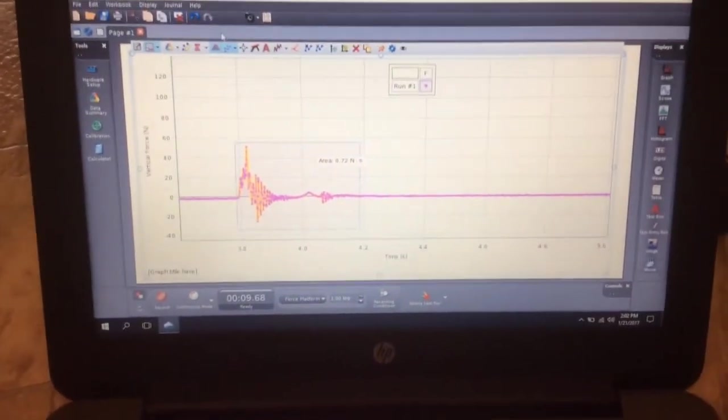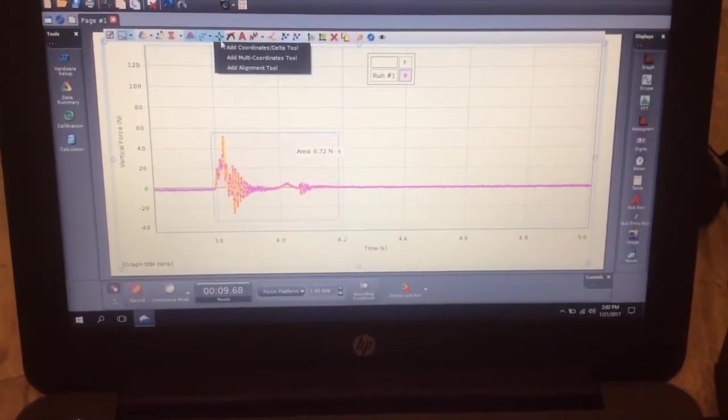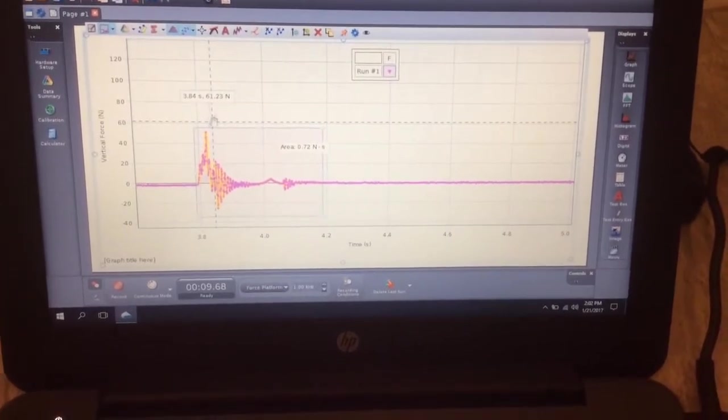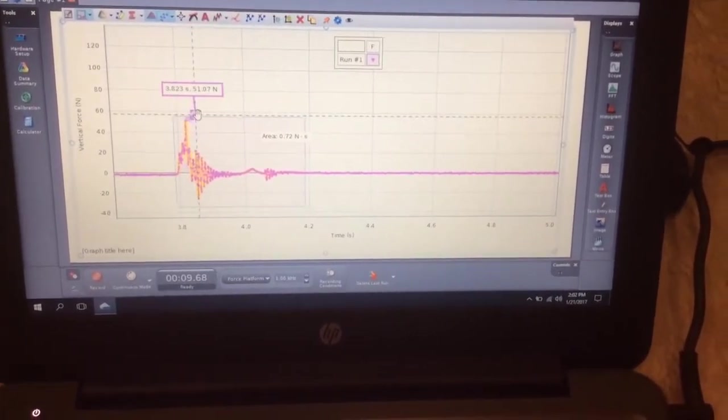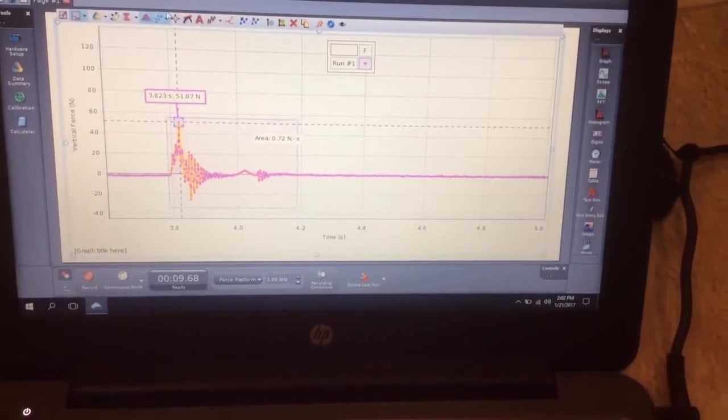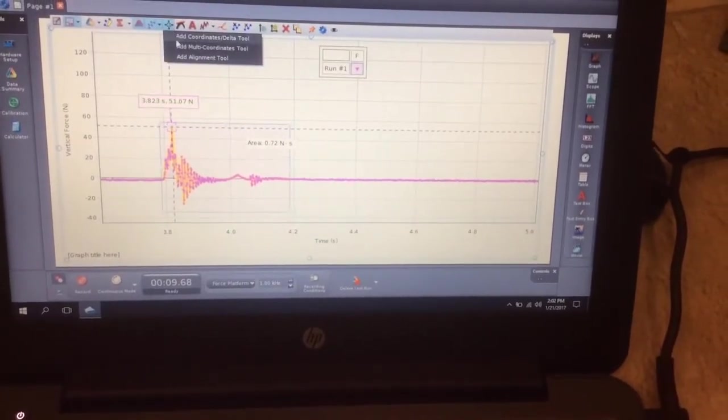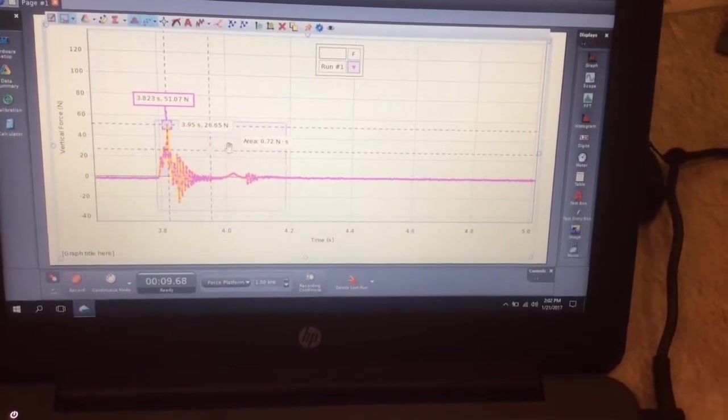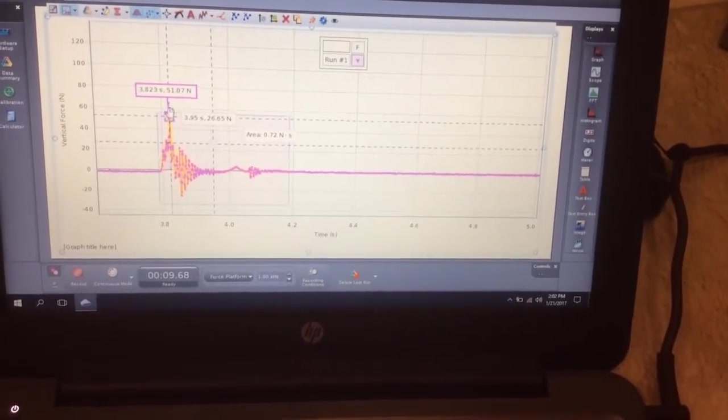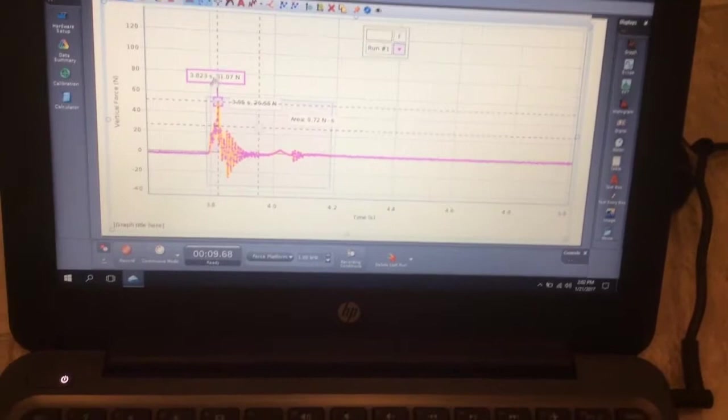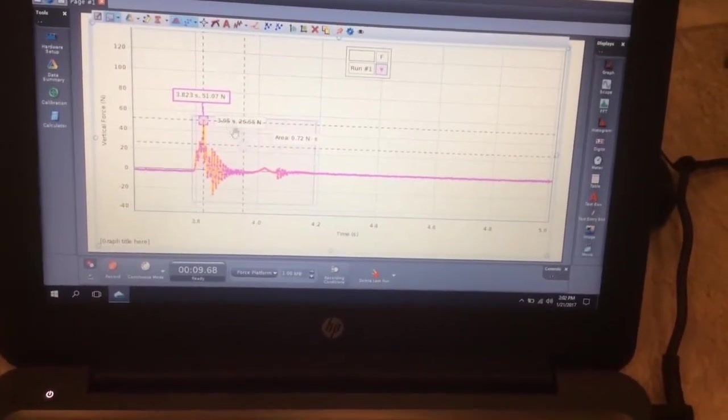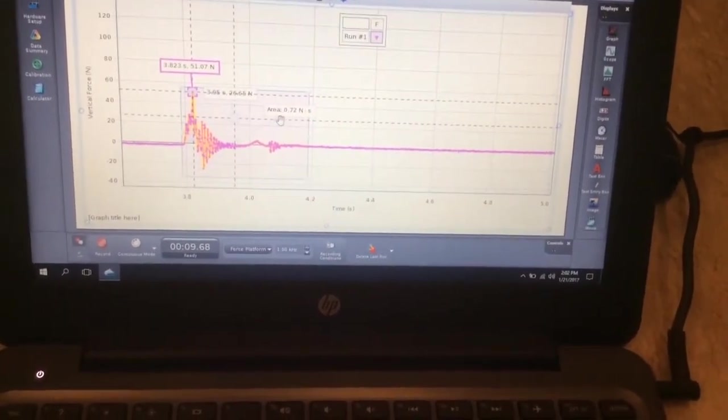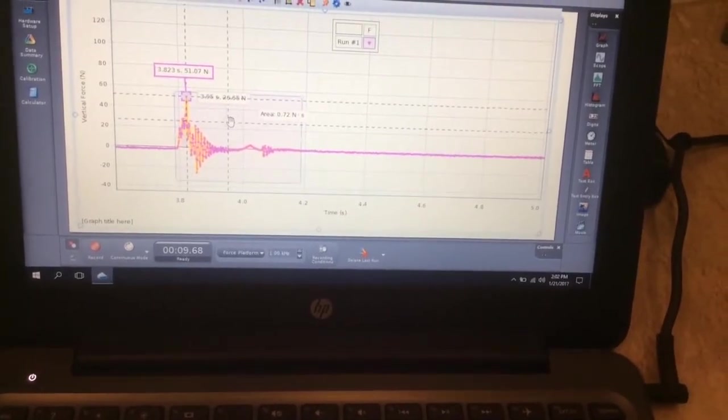And then we'll just use this to kind of... The next step is going to be we want to find the maximum force. And so it says right here if you move this, you click the little select coordinate tool. And then click the add coordinates. And that will bring one out for you. And so as you move it around, it will kind of auto select. So it looks like the maximum force we experienced here was 51 Newtons. And the area of the impulse was 0.72 Newtons.